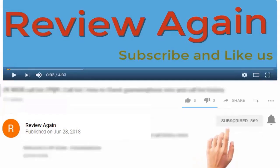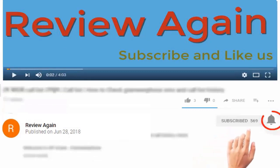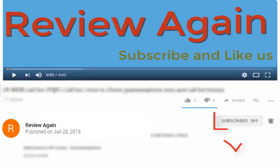Subscribe to the channel and press the bell icon for the latest updates and never miss another update.